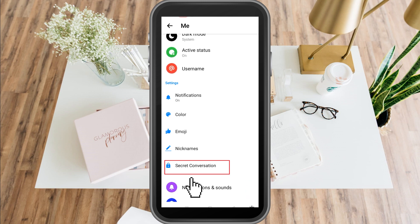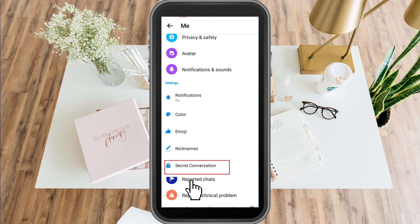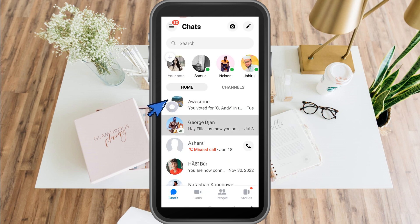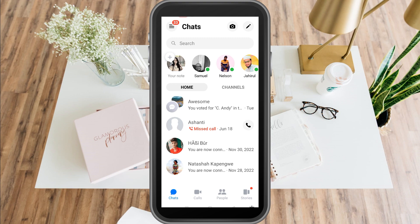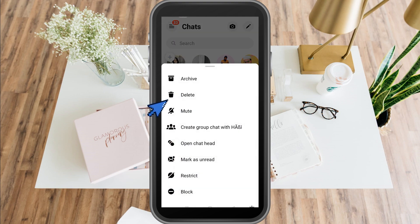Now the second method: go back and look for that specific message, long press it, then delete it and start a new conversation again. It's as easy as that.